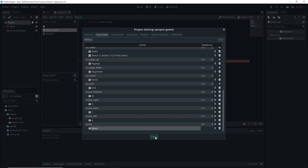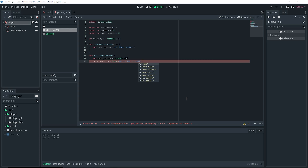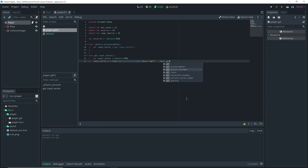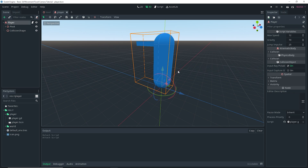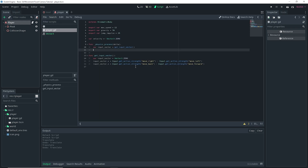For input_vector.x it's going to be Input.get_action_strength("move_right") minus Input.get_action_strength("move_left"). Then we duplicate that line, replace .x with .z, and it's going to be move_back minus move_forward. The reason we did this is based on the orientation of our player — since our player is facing the negative Z axis, that defines how we code this logic. If you want the player to face the positive Z axis, you would reverse this: move_forward minus move_back, and move_left minus move_right.